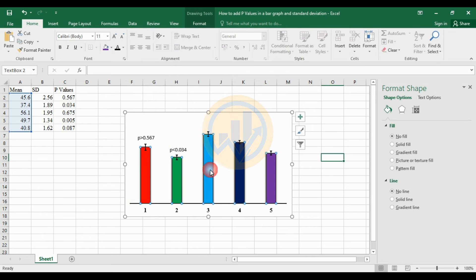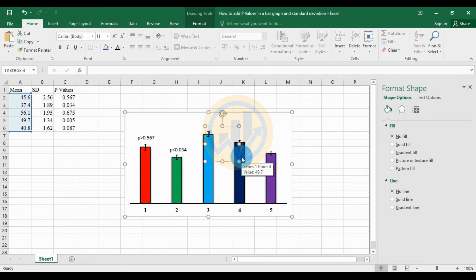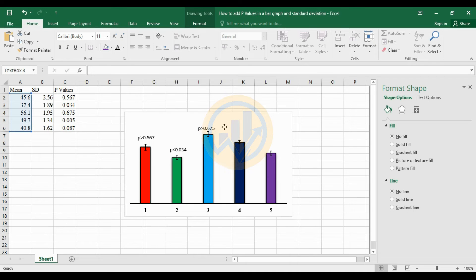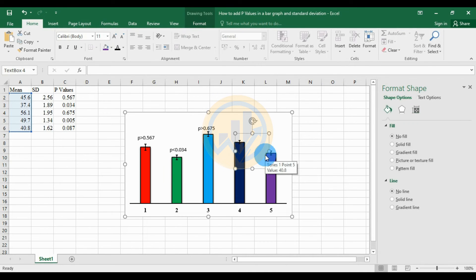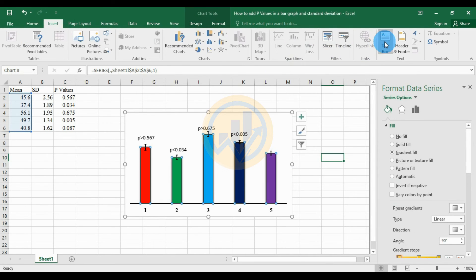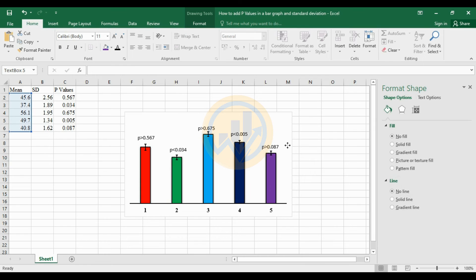For the third bar, the p-value is higher than 0.675. For the fourth bar, insert a text box from the Insert menu and enter p less than 0.005. For the last bar, the p-value is higher than 0.087. The p-values have now been added.